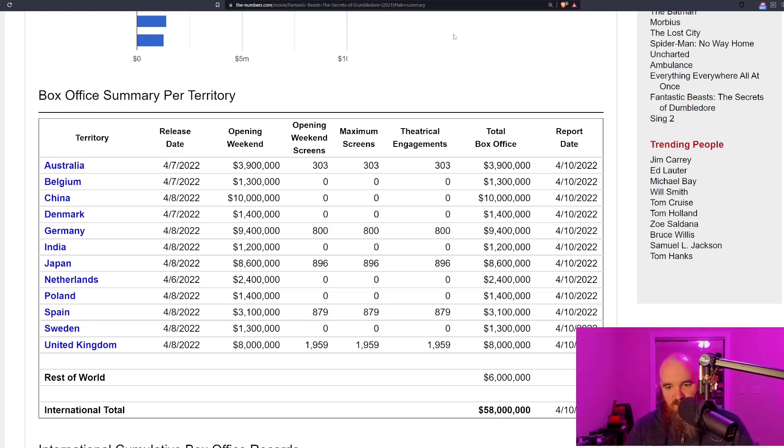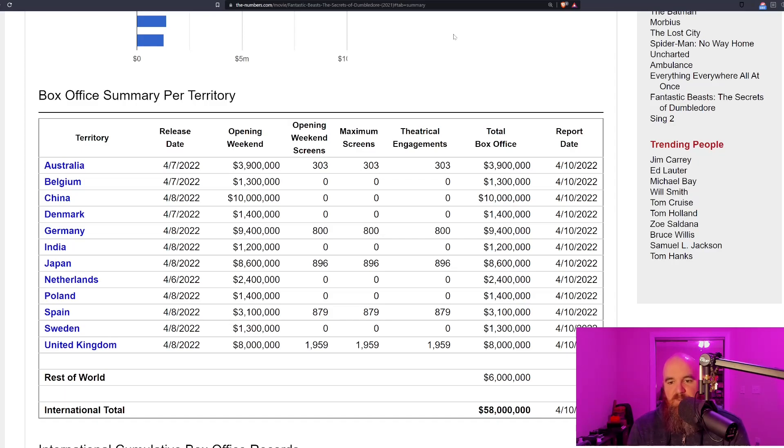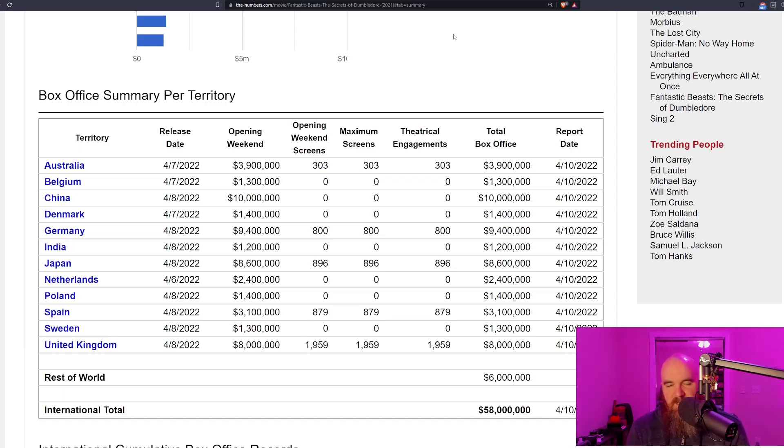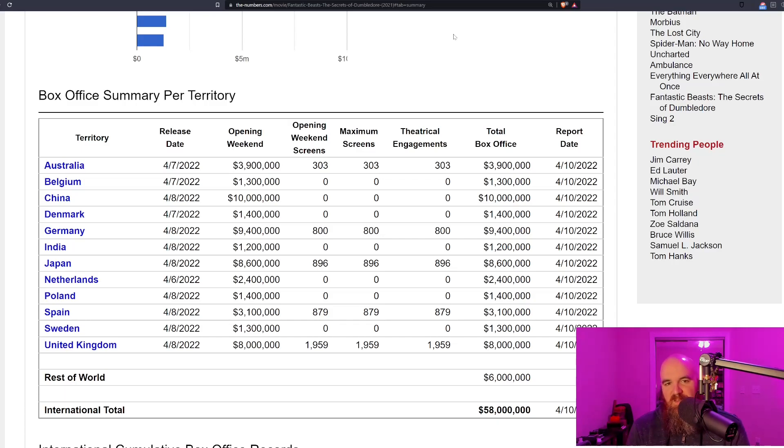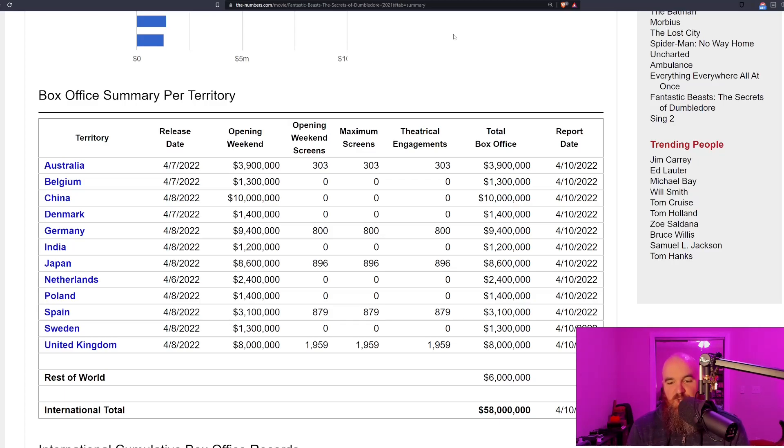It opened in China—that's right, they won't work with Russia but they'll work with China—and they've made already 10 million dollars there. Remember, 75 percent of that, so 7.5 million dollars, already goes to the Chinese Communist Party. Congratulations Warner Brothers, you are continuing to fund the Communist Party there in China.